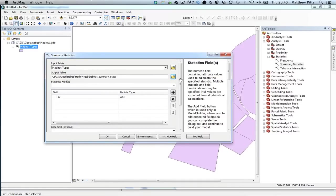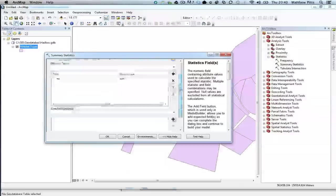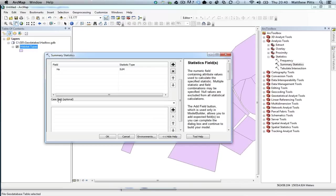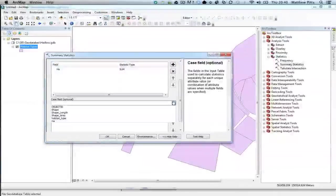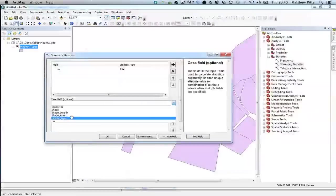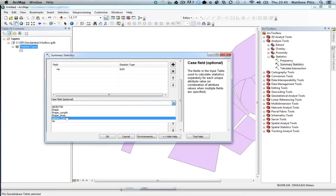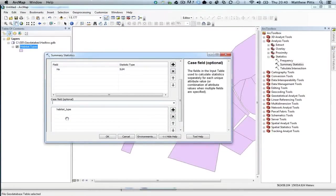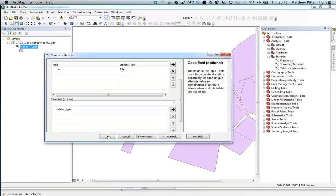And if I scroll down a little bit further, this is the clever bit, I need to choose a case field. Again, we don't have to, but in this case we want to. And I'm going to choose Habitat Type this time, and what that's going to do is it's going to calculate the area in hectares for each of the habitat types that are inside my attribute table.